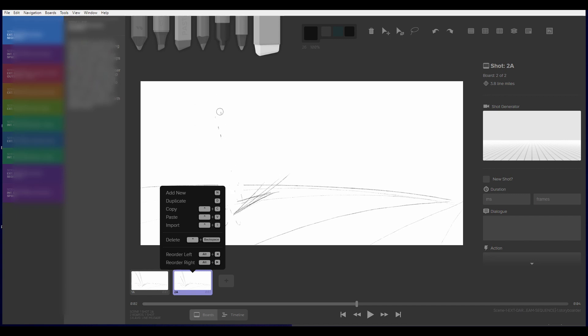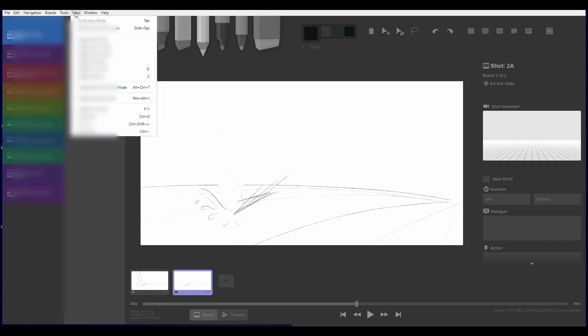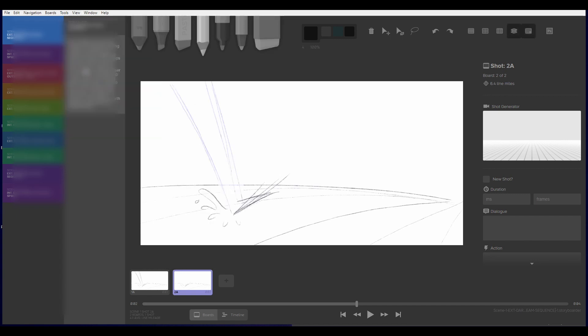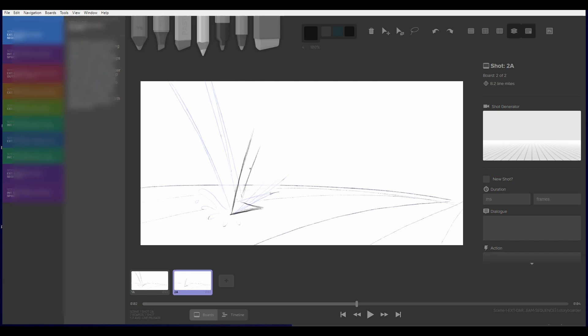So jumping straight into the storyboarding side of things, I've opened up Storyboarder. I mentioned it in my previous video, it's an open source storyboarding software and you can see it's a pretty friendly interface.